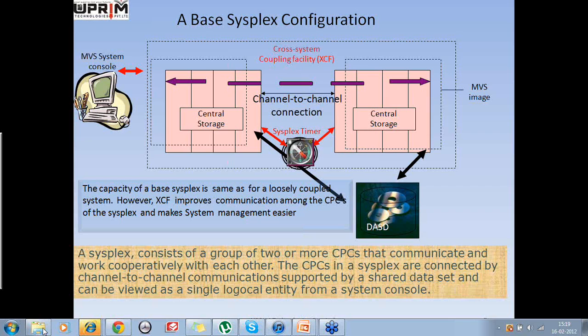Another feature made available with MVS ESA version 4 was the support of Enterprise System Connection, called ESCON. With the advent of ESCON as the I/O or input-output channel, the channels used fiber optic cables which carried light pulses rather than the electrical signals like the bus and tag cables used with the parallel channels.